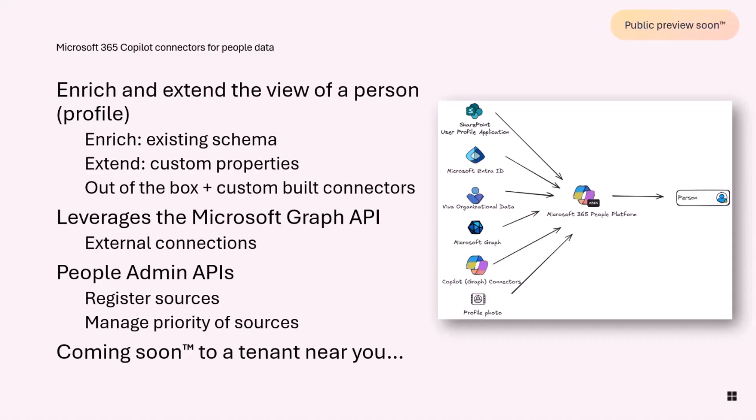If you built a graph connector previously, you know how to do this. There's a couple of extra steps you need to do in order to make it into a people connector compared to a normal content connector. One of those things is use our new people admin APIs to actually register a connection as a source of profile data, and then also set the priority of these sources. You might have 10 different people connectors coming from different systems, but for single value properties such as the job title, we need to know which one you prioritize over the other ones.